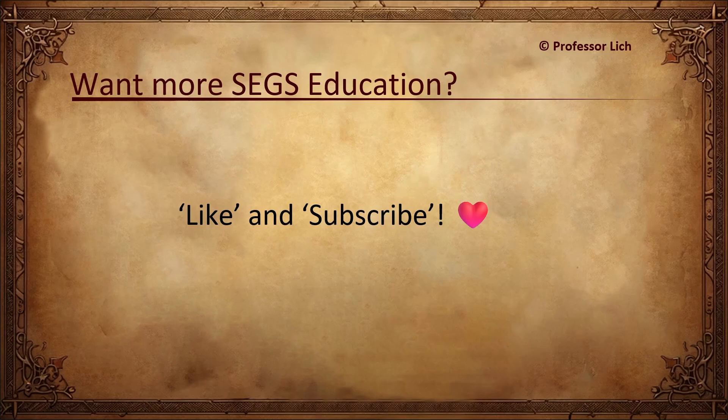We will end it here. Thank you for watching. If you want more videos on SEGS education, make sure to like and subscribe. Until then, class dismissed.